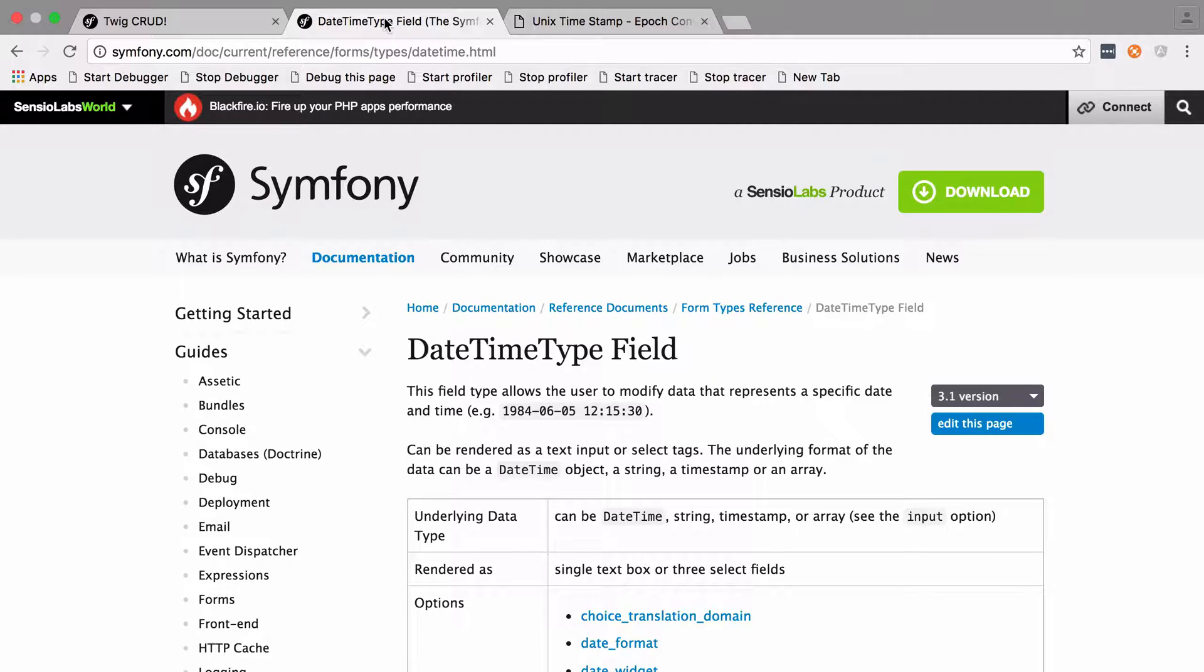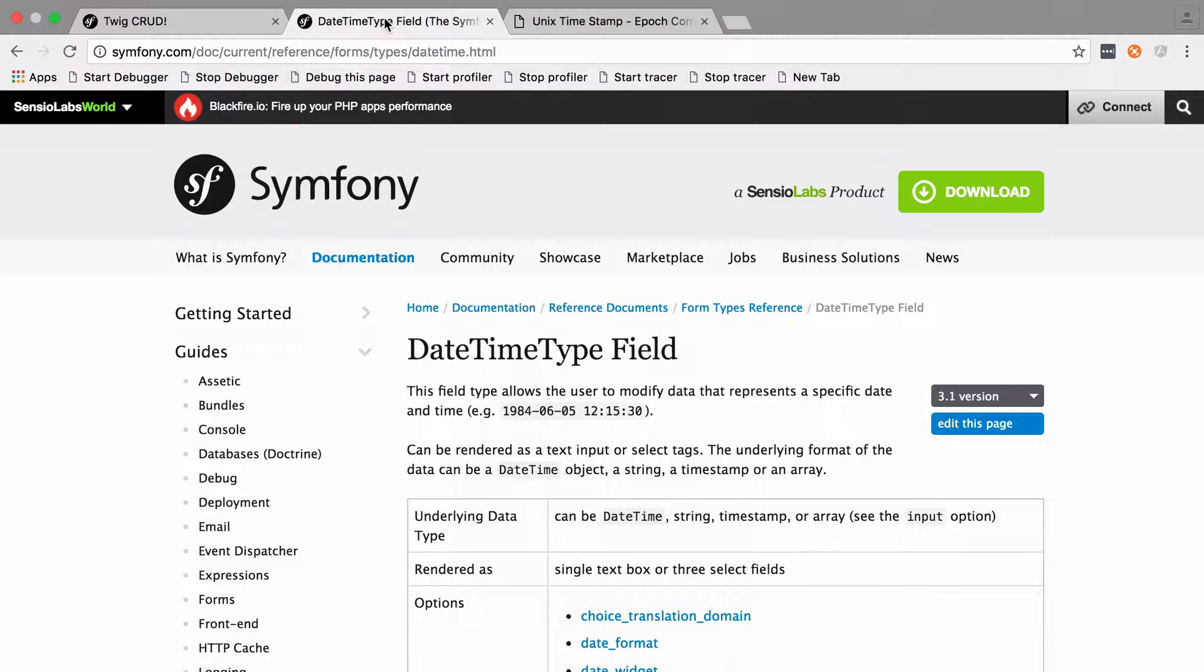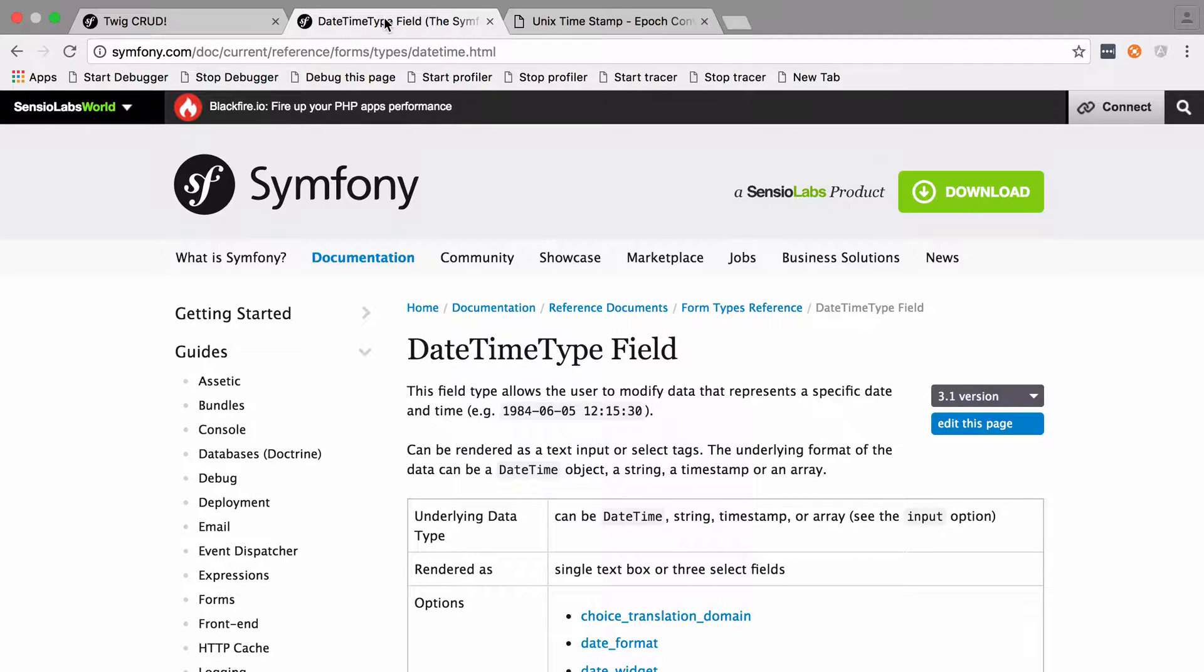Hi I'm Chris from CodeReviewVideos.com and in this video we're going to look at how we can handle timestamps as valid input on a Symfony form. Now you might be thinking that this should already be available and I thought so too until I started trying to do this and I found that I couldn't do it quite as easily as I expected.